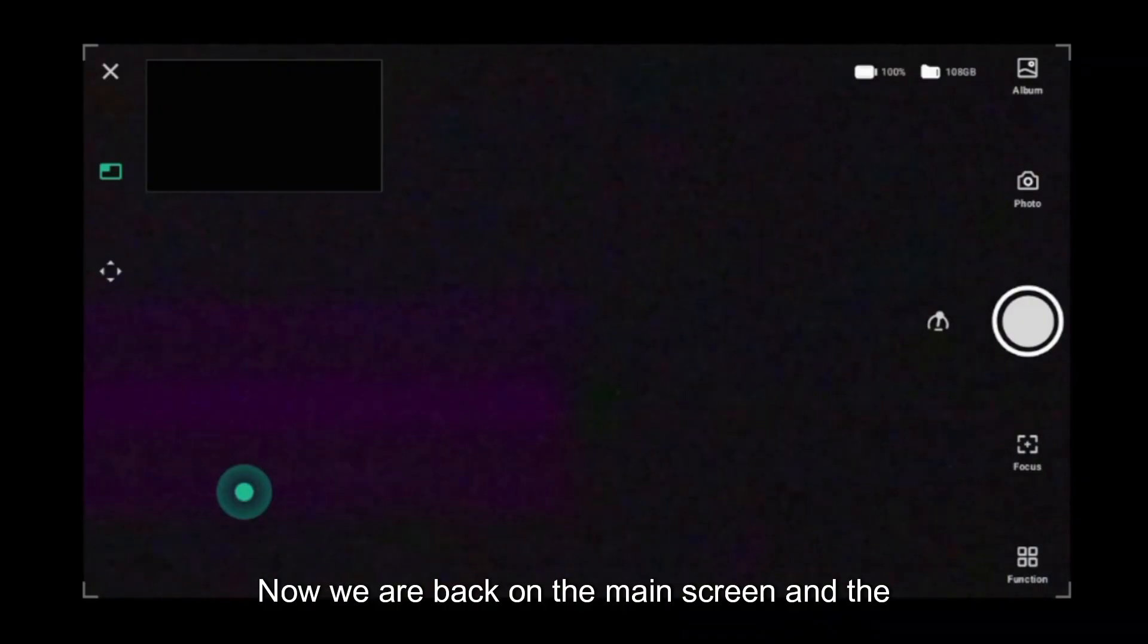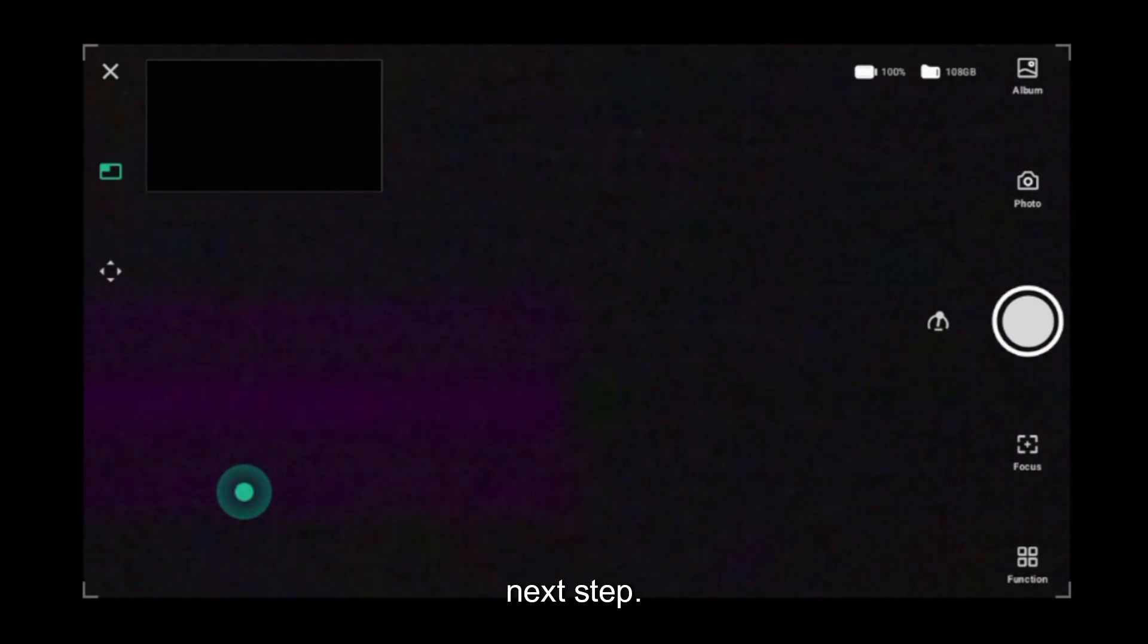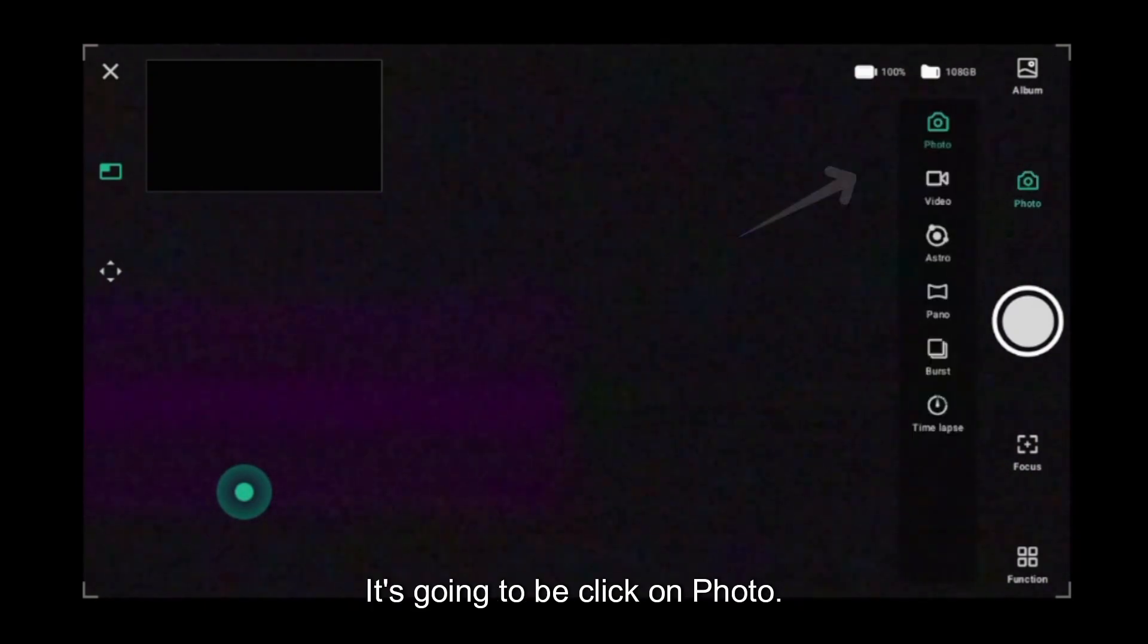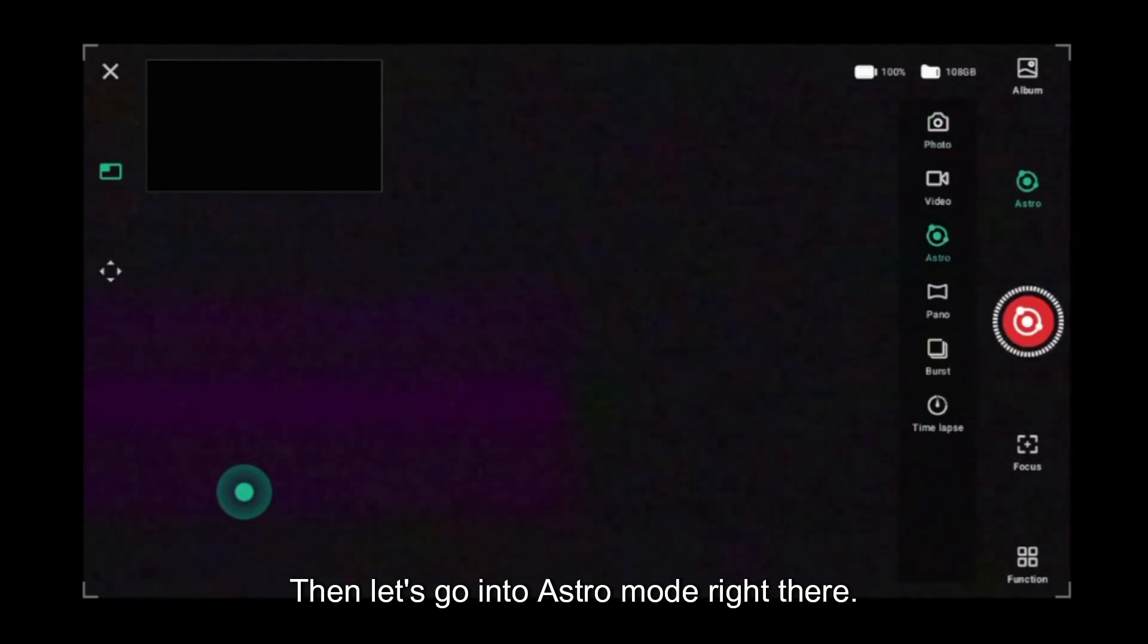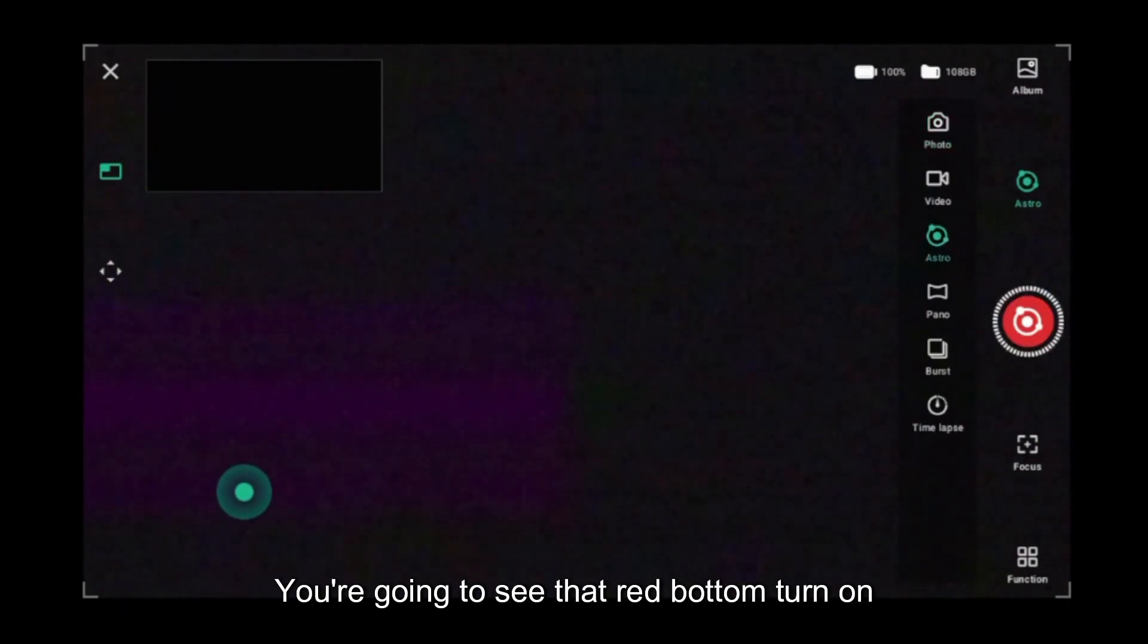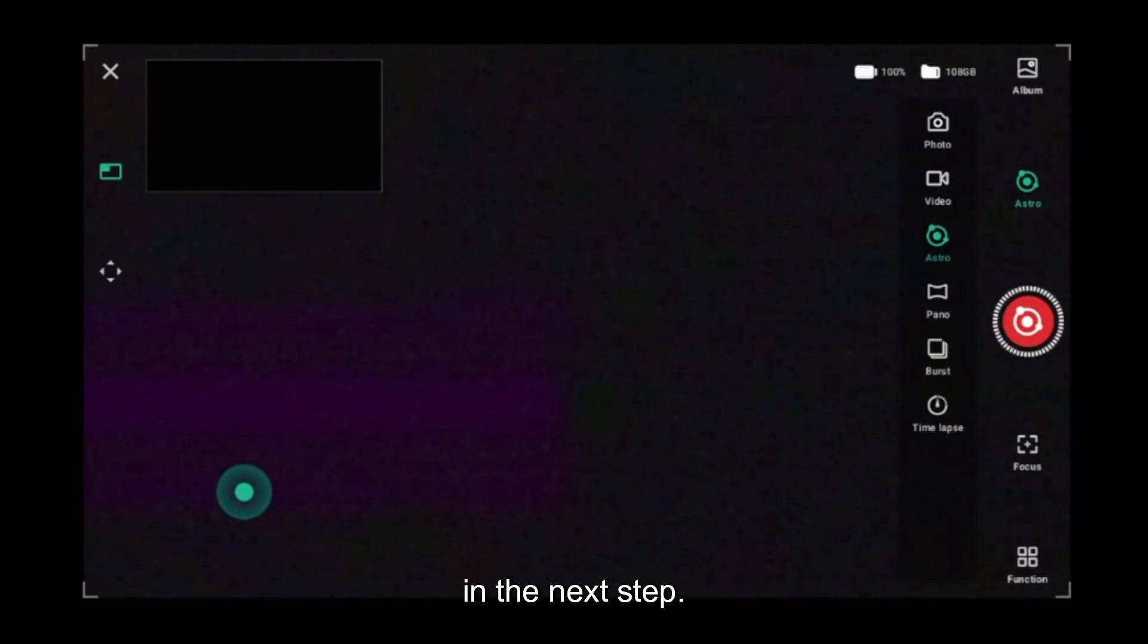Now we are back on the main screen and the next step is going to be click on photo, then let's go into astro mode right there. You're going to see that red button turn on in the next step.